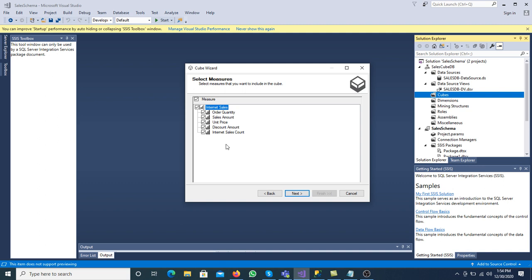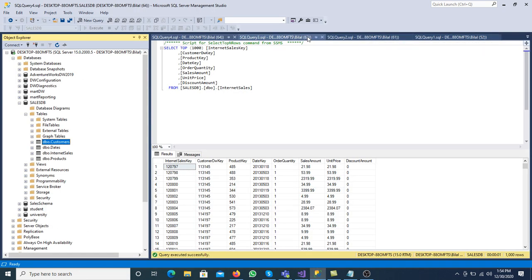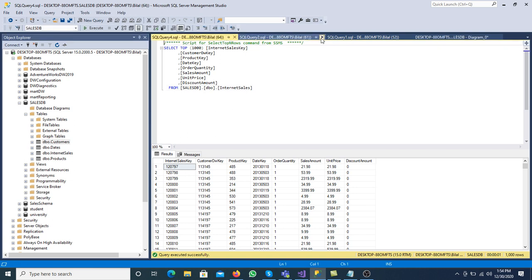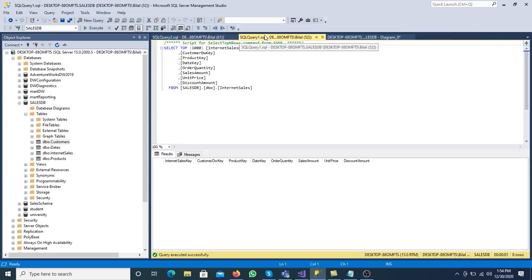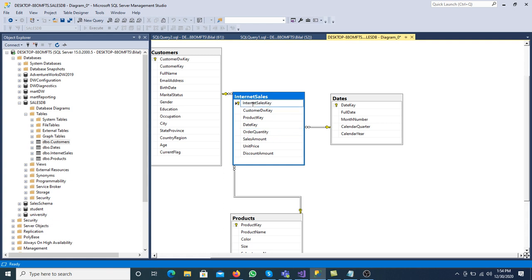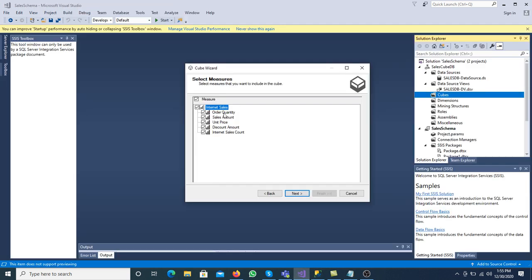Now we have to select the measures from the measure group table. In the fact table we have different numeric values where simple calculation is possible: order quantity, sale amount, unit price, discount amount, and internet sale count. In our schema, internet sale key is a primary key (not a measure), customer DW key, product key, and date key are foreign keys. All other attributes — order quantity, sale amount, unit price, discount amount — are measures. Select all of these and click Next.